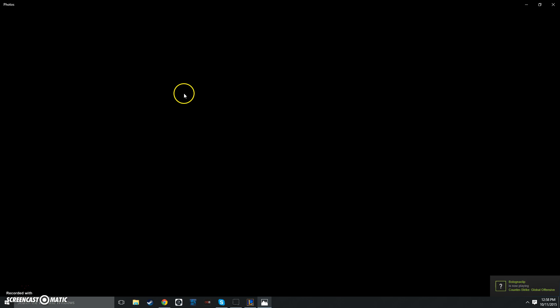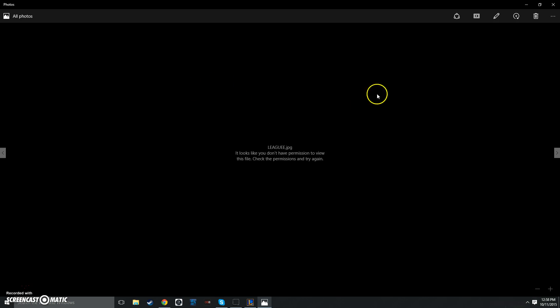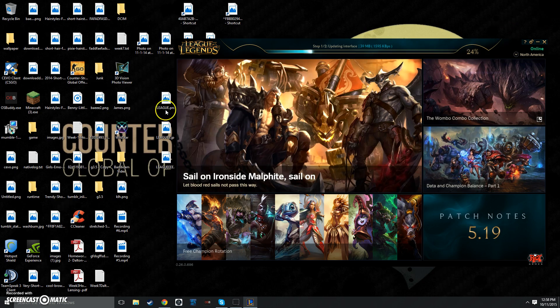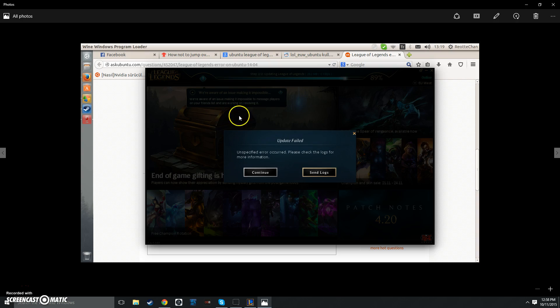Now another thing that might happen, you might see this. Let it load. Never mind, you might see this. Unspecified error occurred, please check the logs for more information. Update failed.